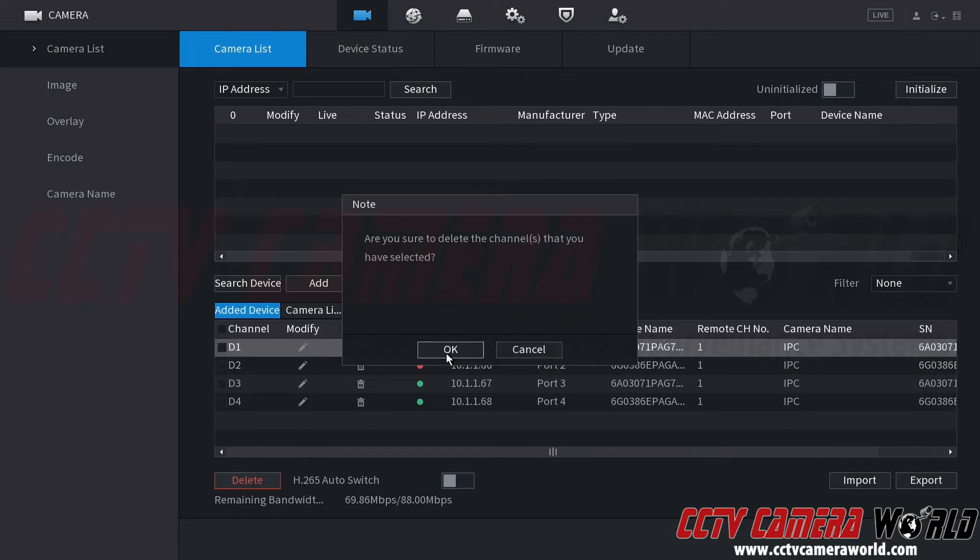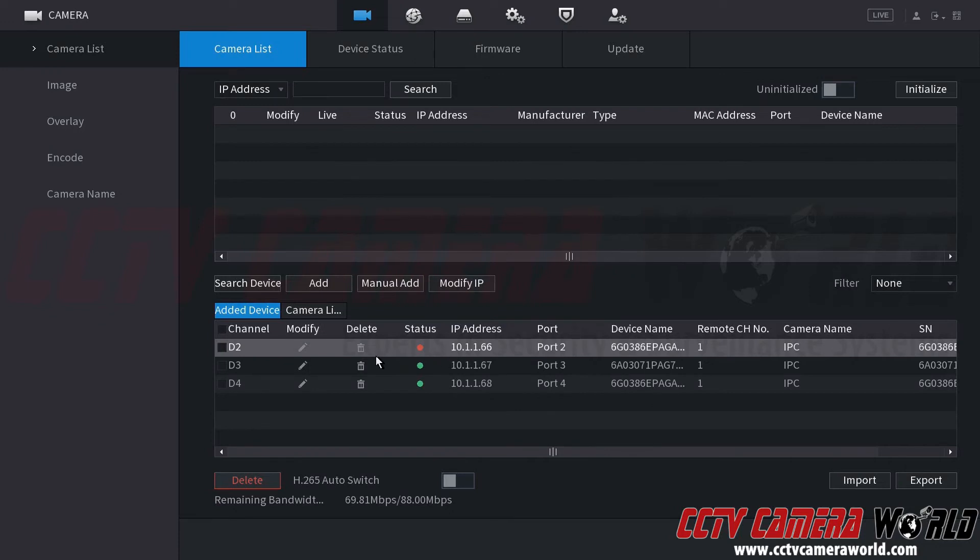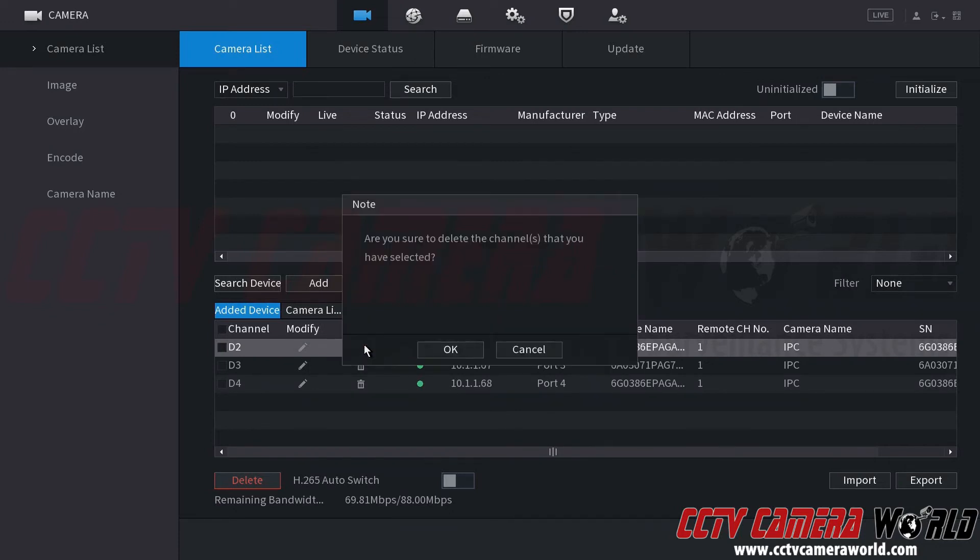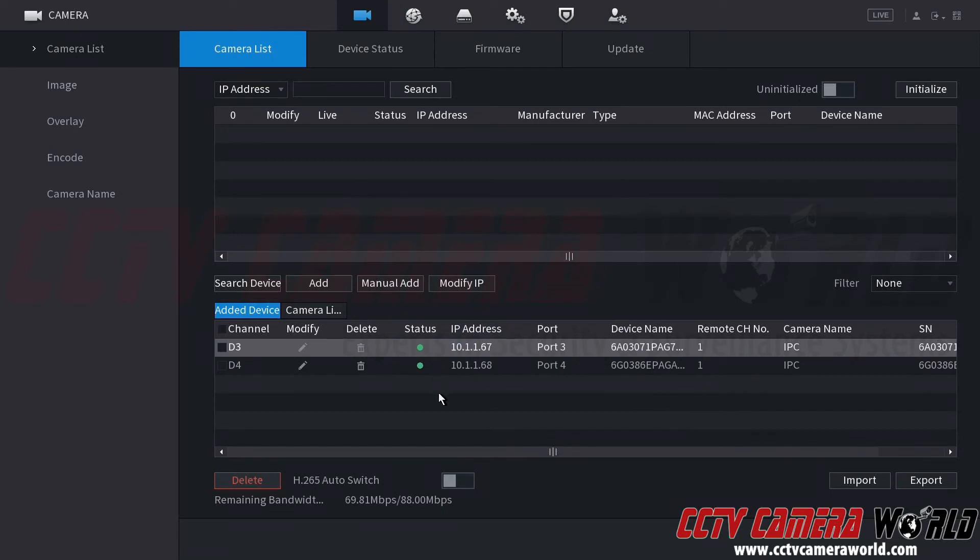So I'm going to click the delete button. It's going to ask me if I'm sure. I'll click OK and then I'm going to repeat that for channel two. Click delete and then click OK.